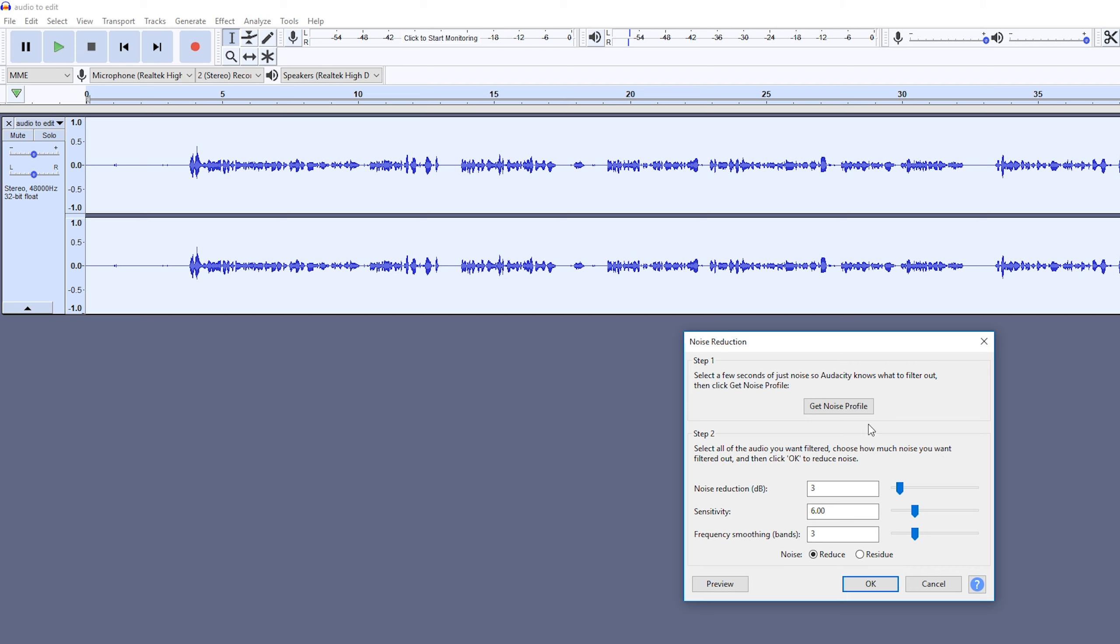It's as easy as that to remove background noise in Audacity. If you guys enjoyed this tutorial, be sure to drop a like, subscribe if you're new, and check out the other videos on the channel. If you want to recommend any tutorials I should make, let me know in the comments down below. Thank you so much for watching. Until next time, as always, keep it saucy. Peace.